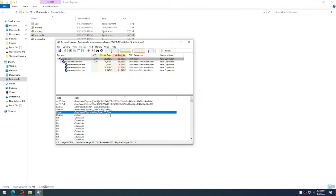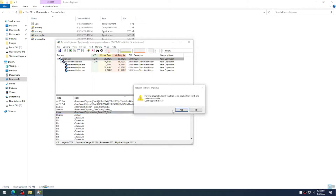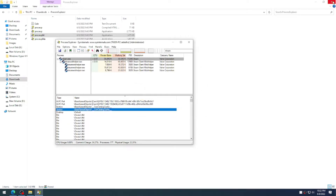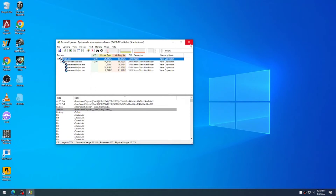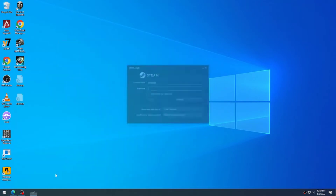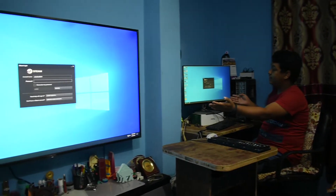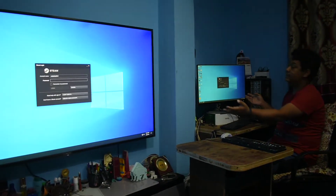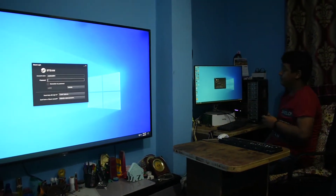We need to close this handle, and afterwards we'll be able to run a second instance of Steam on the Workplace. I'll close the handle. After closing the handle, we can close the Process Explorer program and run Steam now. As you can see, two Steam instances are running on the first and second Workplaces specifically.